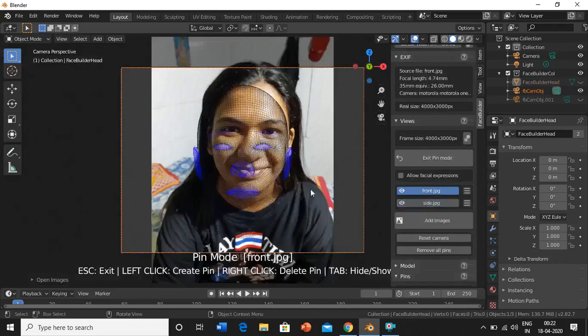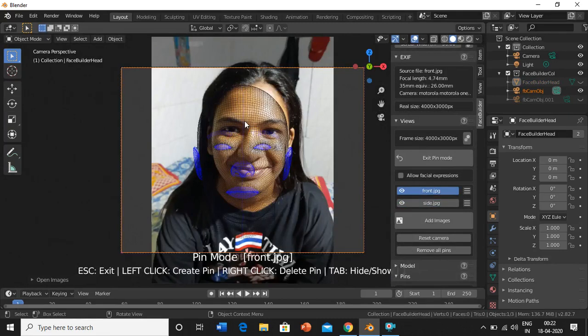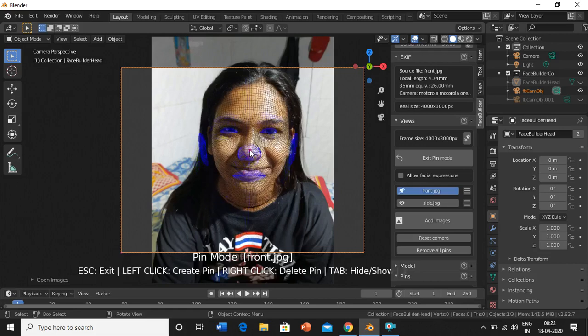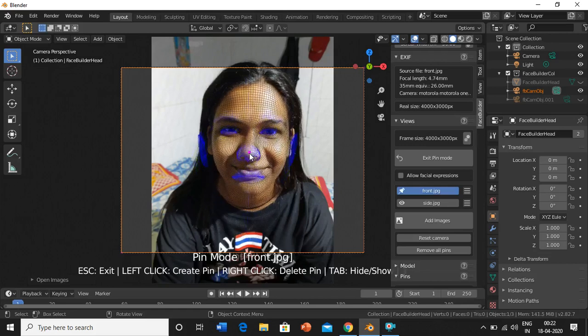And then you will see the blue thing over here which is called a mask. So what we have to do is we have to wear this mask onto the face. So select it and drag it.